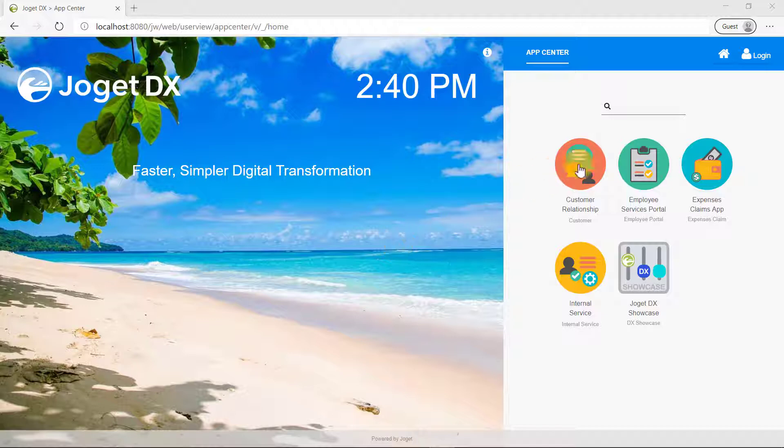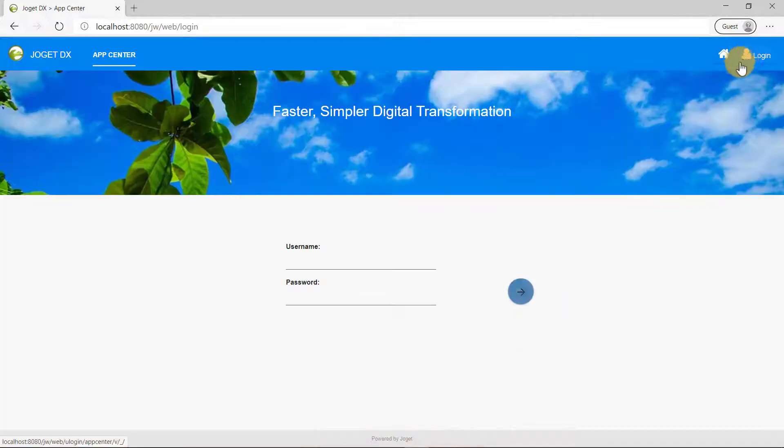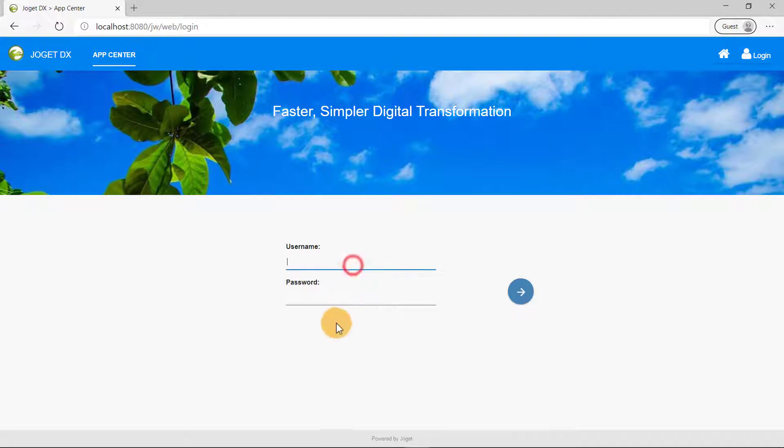Ok, let's begin. First, log in using the administrator account. The default admin user's username and password are both admin.